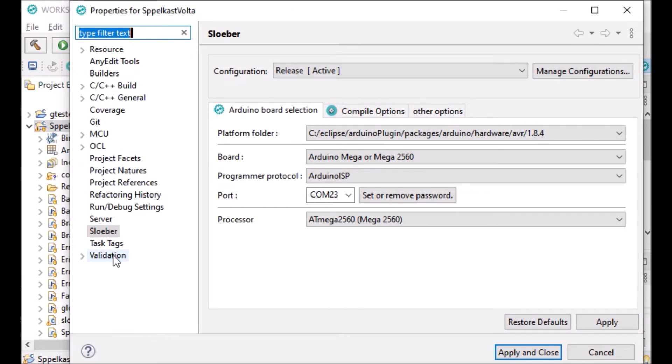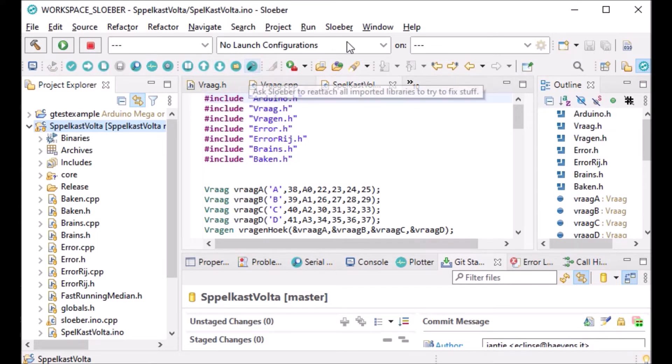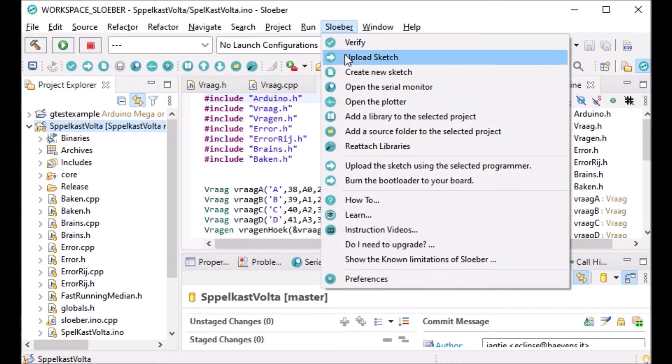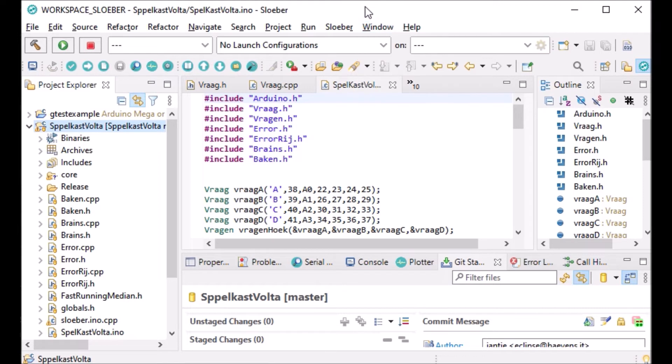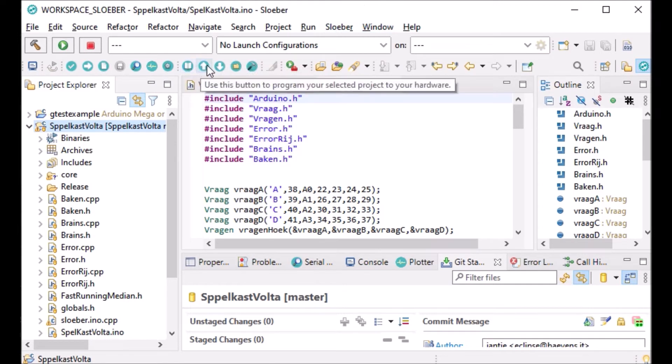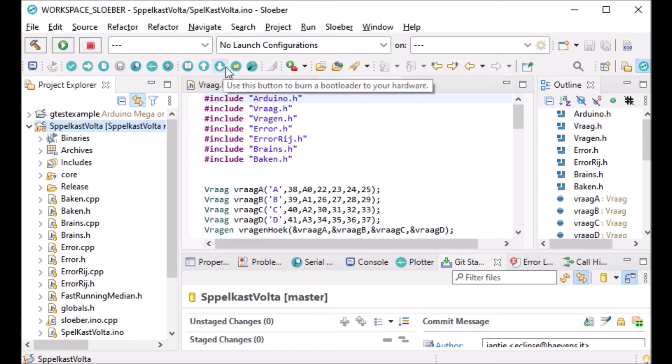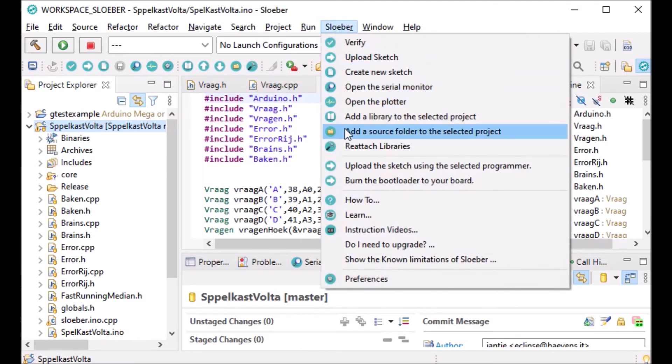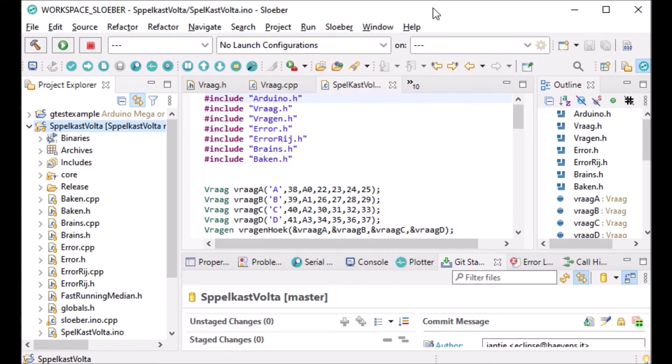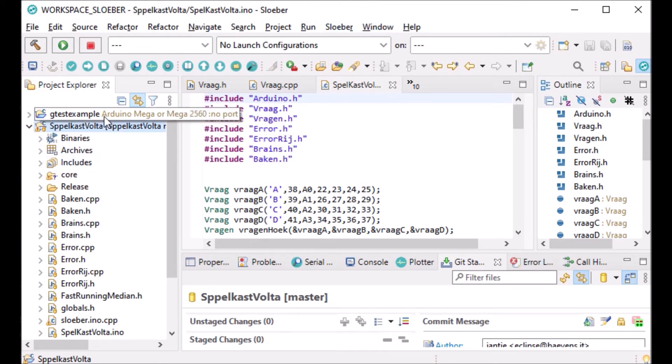The other buttons are actually options you had here, which weren't there yet. You have add libraries, upload using programmer instead of the regular upload, and burn bootloader now also available - these are new features.